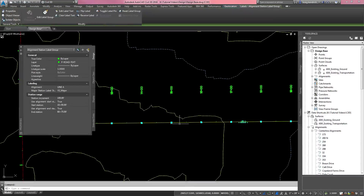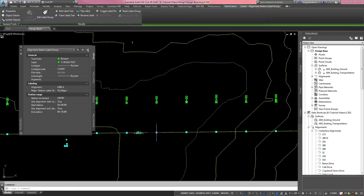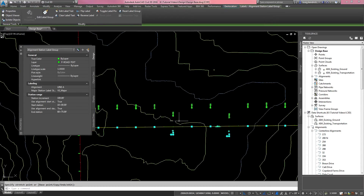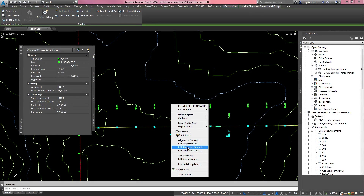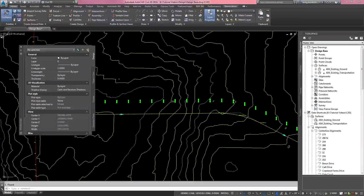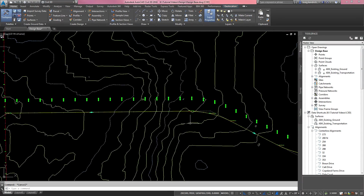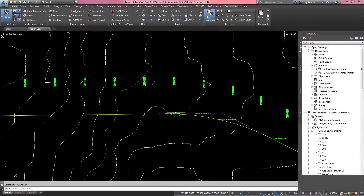That same feature and function works for your station labels too. If you've moved a couple of stations to look right in your cut sheets and want to move them all back at once, select the labels, right-click, and hit 'Reset All Group Labels' — it bumps them back to the default position. It's a handy trick to reset your labels quickly, since labels can get hard to deal with sometimes.